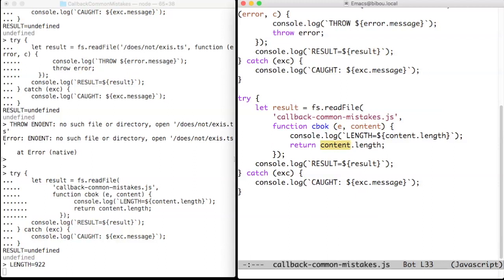To sum up, the try-catch is useful to catch incorrect arguments directly signaled by readFile. The callback has no relationship with this try-catch. It runs, if it ever runs, later. Throwing an error or returning a result from the callback goes to the Node.js runtime, that is, out of the hands of a programmer.